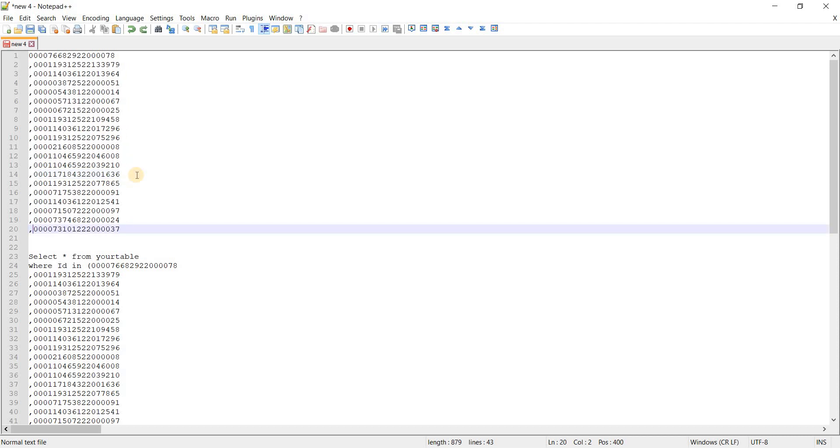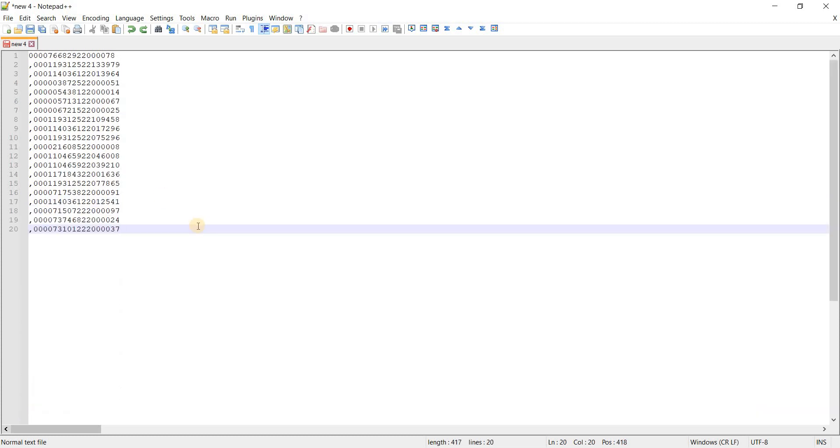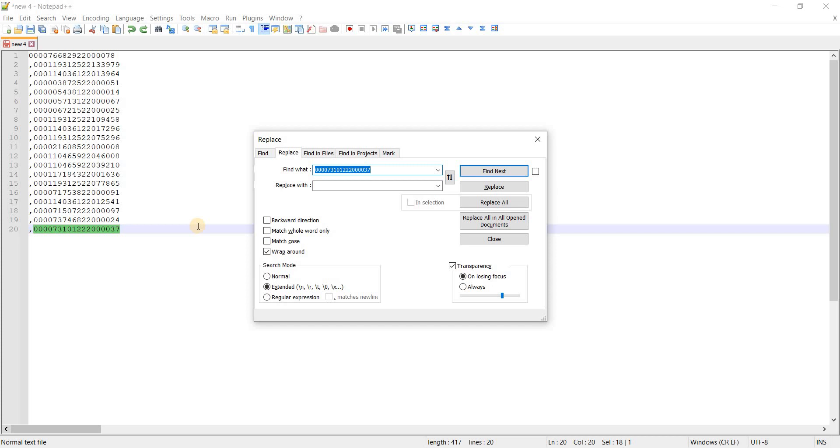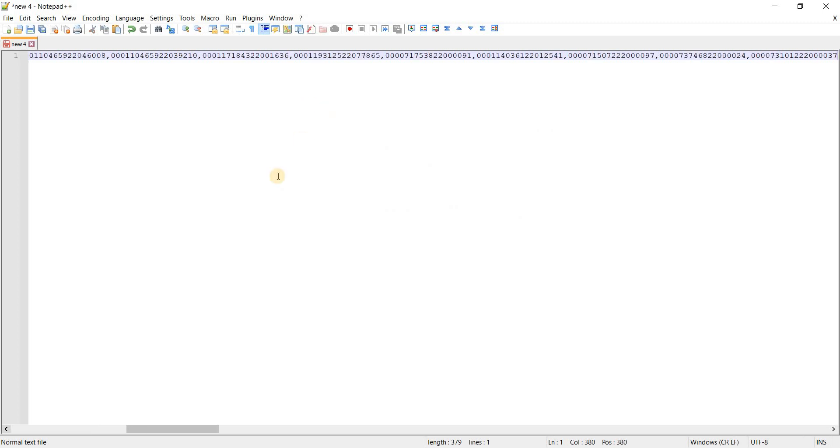So I will just remove the comma and single quotes. And if you want to replace the new line characters so that all of these IDs are in the same line, you can press Ctrl H and then you can select extended. In find what, you will write backslash r backslash n and you will replace it with empty space. So don't write anything here and click replace all. This will change the rows into one single line.